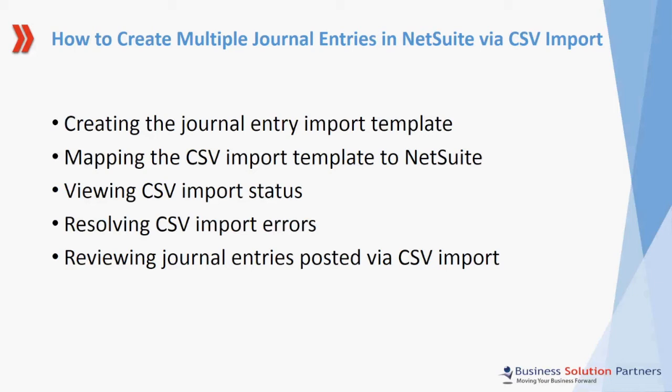Welcome to this short training video on how to create multiple journal entries in NetSuite via CSV Import. This video is presented to you by Business Solution Partners.